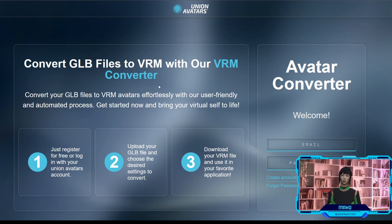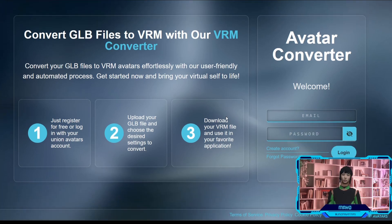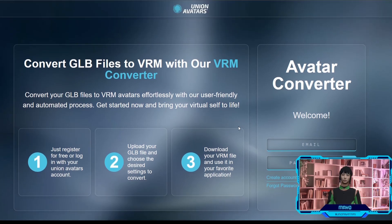At Union Avatars, we have created this landing where you can convert GLB avatar files to VRM easily and quickly. You only need an avatar in GLB and access to this landing. Don't worry, I left you the link in the description.